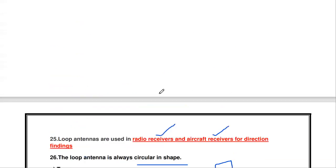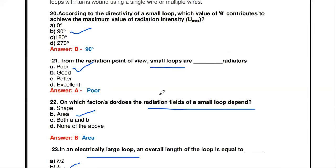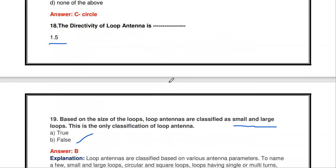Those are some of the questions about log periodic antenna array and the loop antenna. Thanks for watching — please subscribe to the channel for more videos. In the next video we will see some more antenna topics.